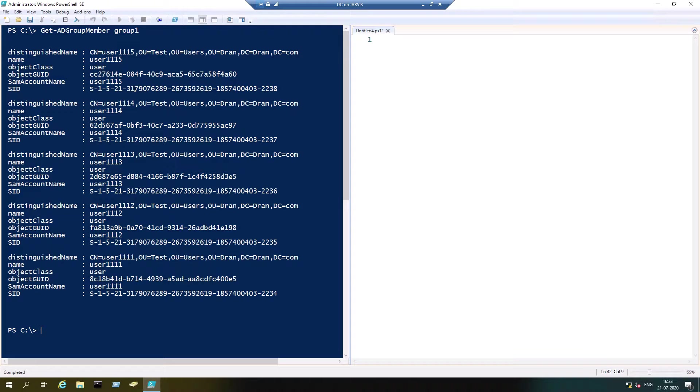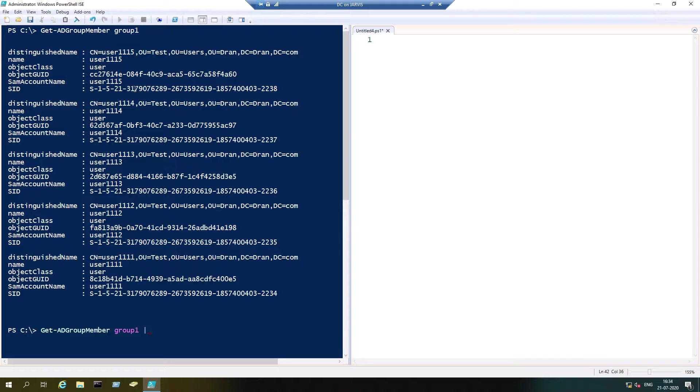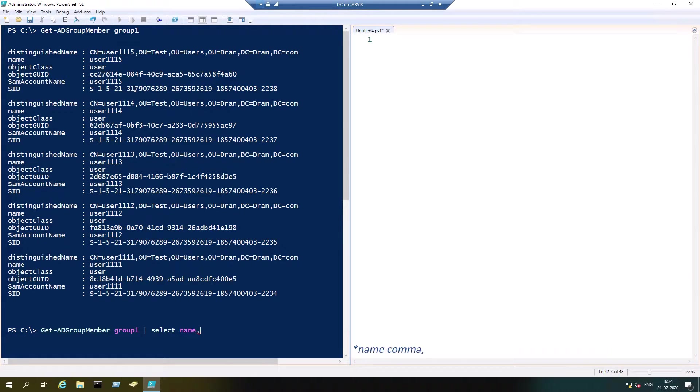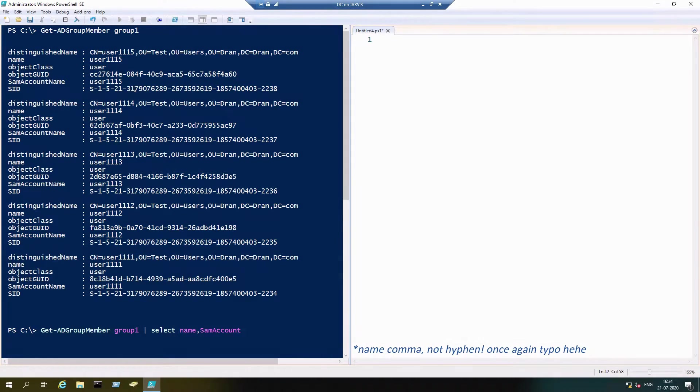By default, Get-ADGroupMember will provide the output with many information which we wouldn't need. So far as I think, name and SamAccountName will be enough.